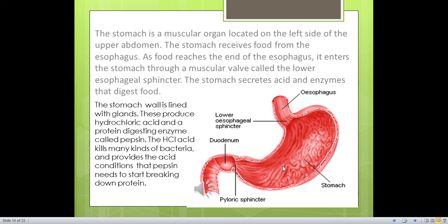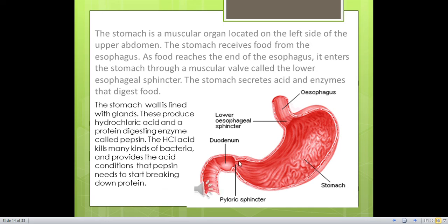Rennin, present in infants, causes coagulation of milk. Chyme contains partially digested proteins, digested and undigested carbohydrates, undigested lipids, water, minerals and vitamins, which are released into the proximal part of the small intestine called the duodenum by opening the pyloric sphincter. When the stomach is empty, it continues to contract, and when empty for a long time, the rate of contractions is high, causing pain — giving a sense of hunger, which is a signal indicating the need for food.